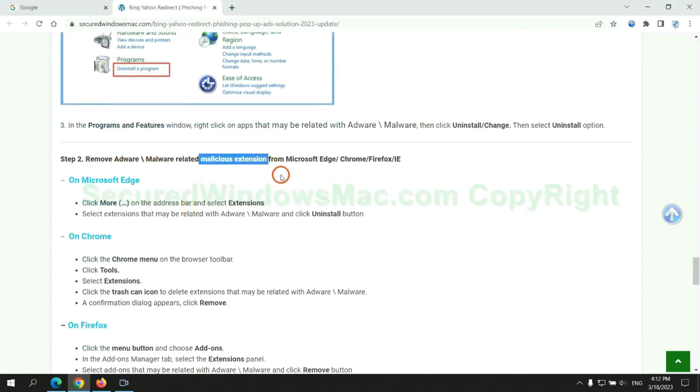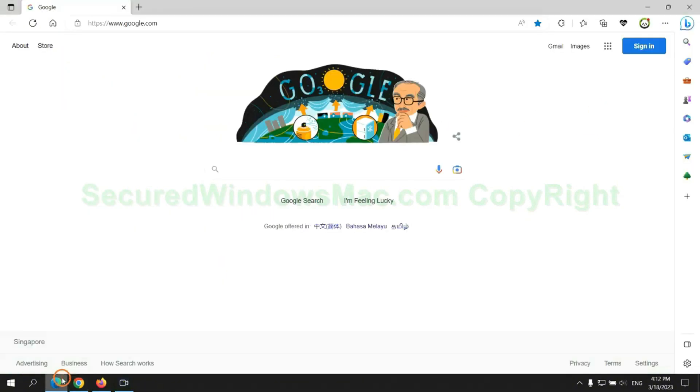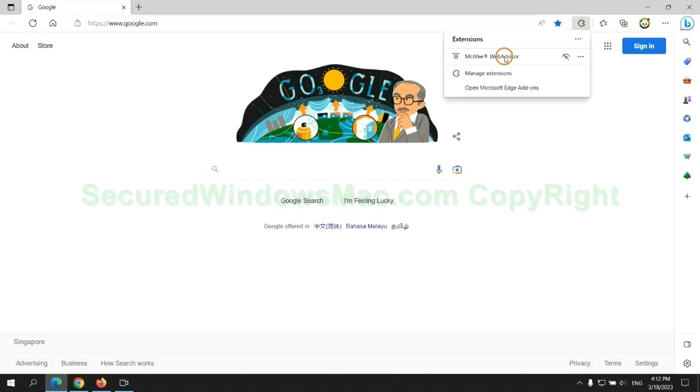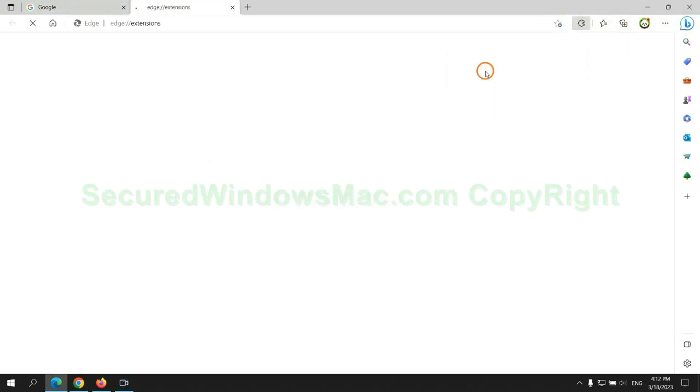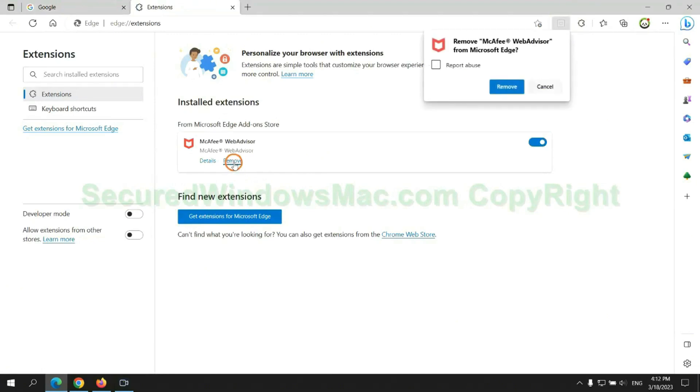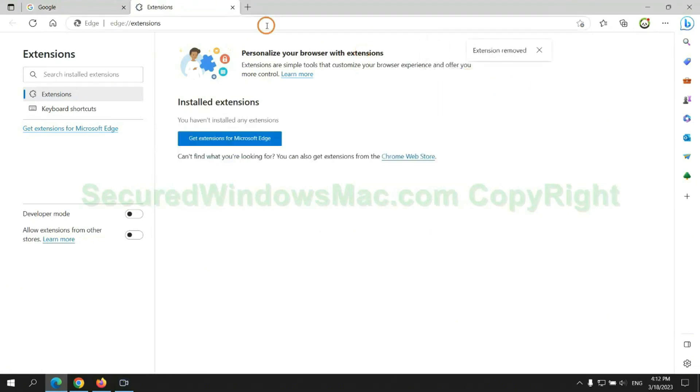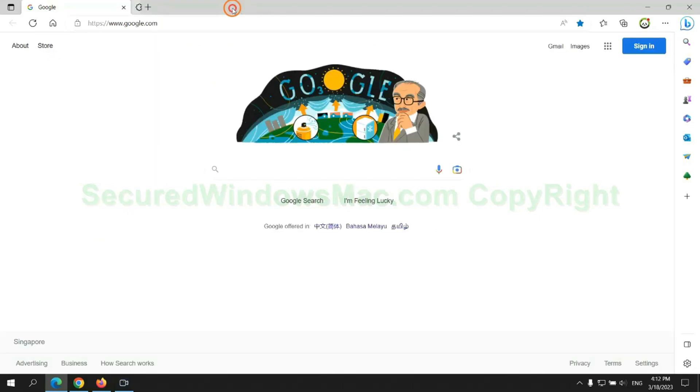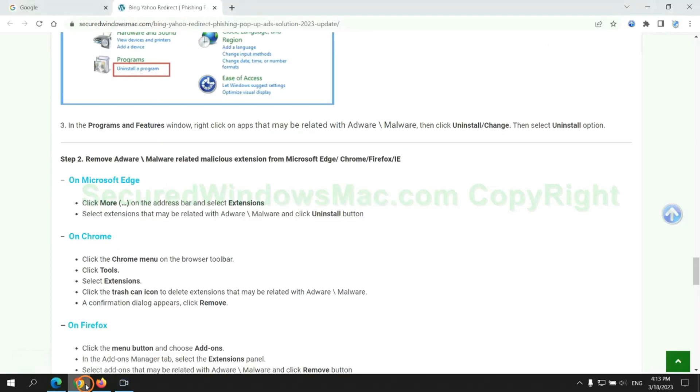In step 2, we need to remove malicious extensions on web browsers. First remove extension on the Edge browser, then remove extension on the Edge browser.